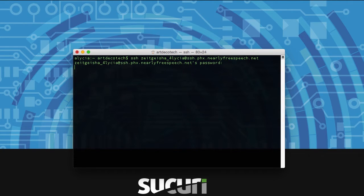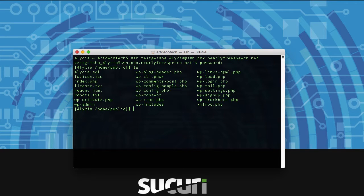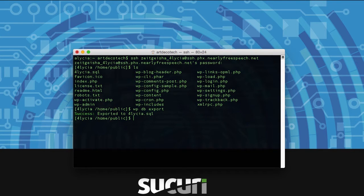Once you're logged in, just make sure that you're in your home folder where WordPress is installed, just like we showed you in the last video, and then type wp db export. This will backup your whole database into an SQL file stored on your server.